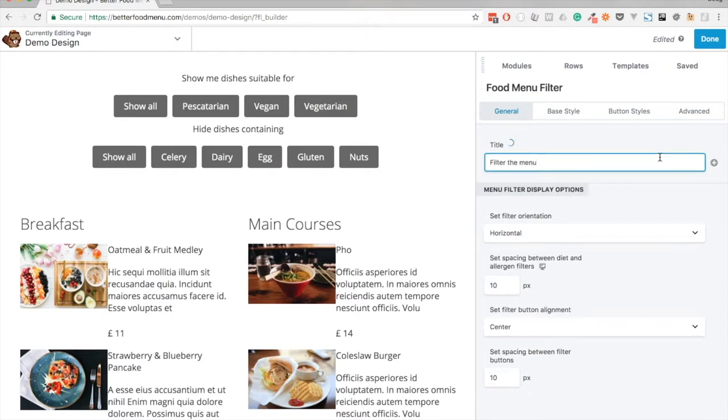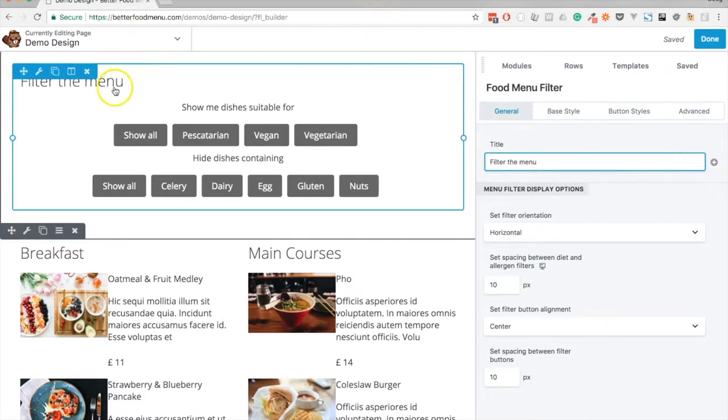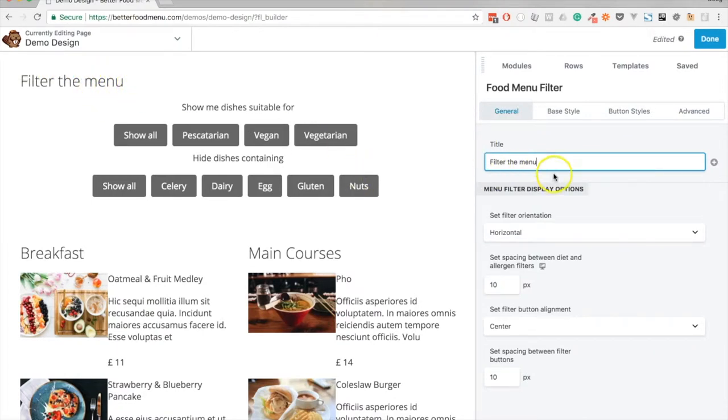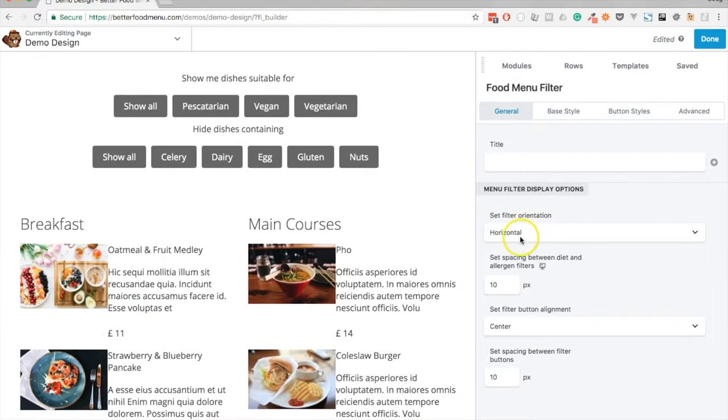The menu title could be aligned to the center, but actually I'm not going to add a title. I'm just going to remove that. I'm going to keep the orientation as horizontal.